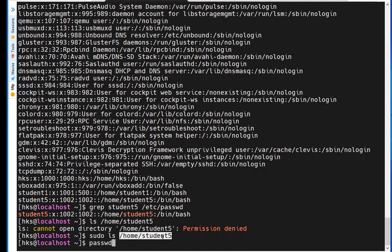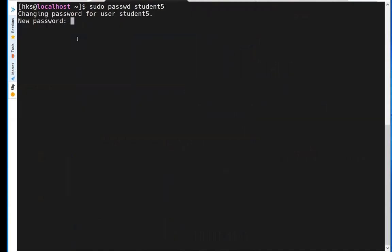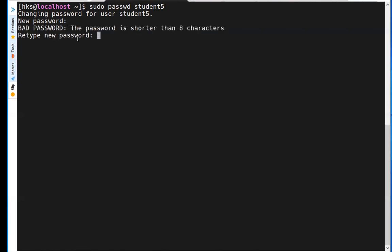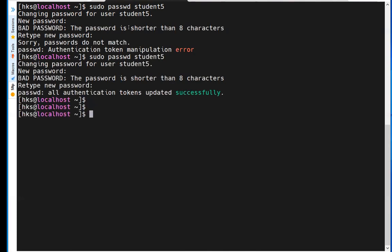The student user is created but has no password set yet, so you can't log in. To set a password, use 'sudo passwd student5'. It's an administrative command requiring sudo. It warns that the password should be at least eight characters and not a common keyword. After entering and confirming, the password is changed successfully.